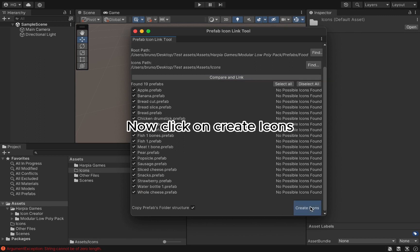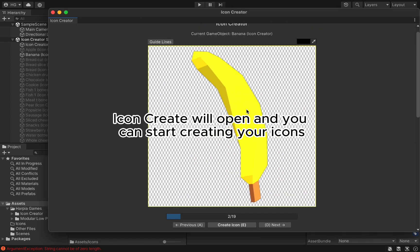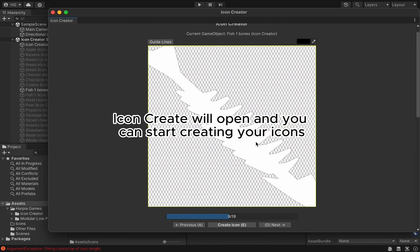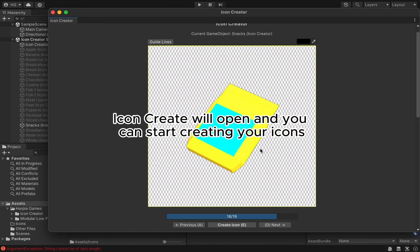Now click on Create Icons. Icon Creator will open, and you can start creating your icons.